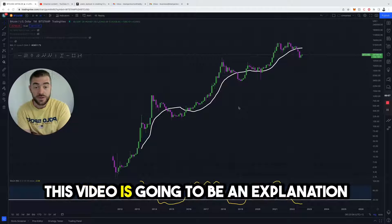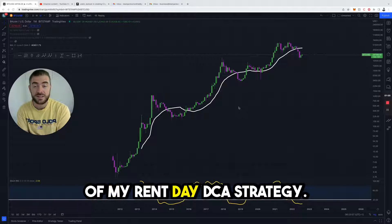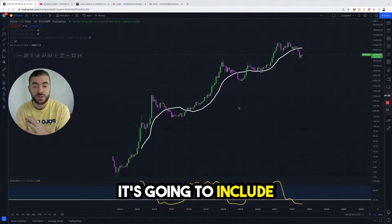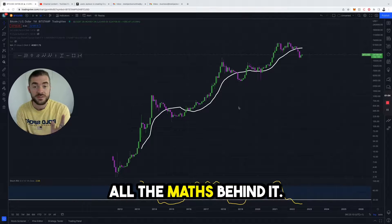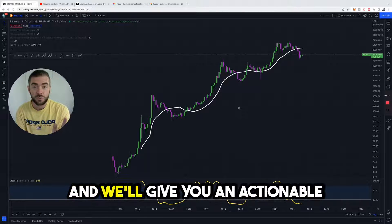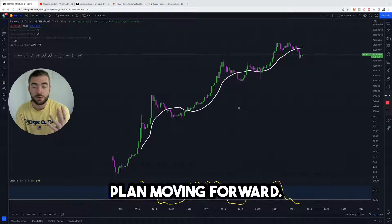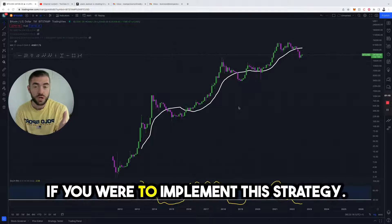Hi everyone. This video is going to be an explanation of my Red Day DCA strategy. It's going to include all the maths behind it and will give you an actionable plan moving forward if you were to implement this strategy.